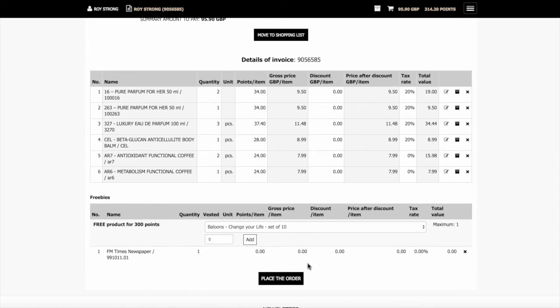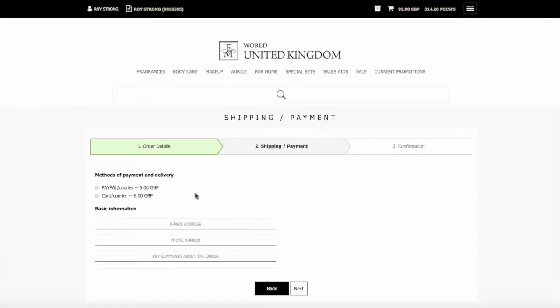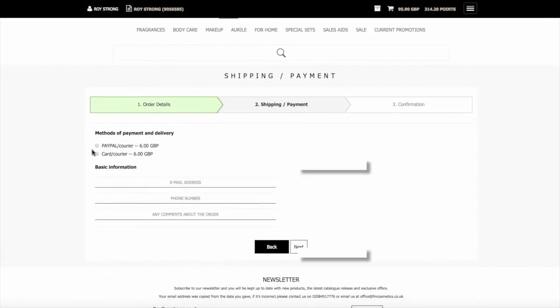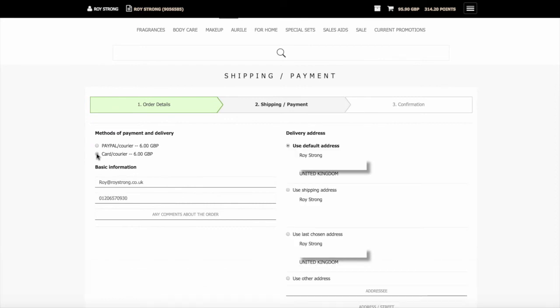When we come to actually place the order, all we need to do is click this button here. It takes you through to the shipment and payment page. On here, you select the payment method. Let's click card here. It will then show your default delivery address. If you want to be sent there, just leave that box ticked.